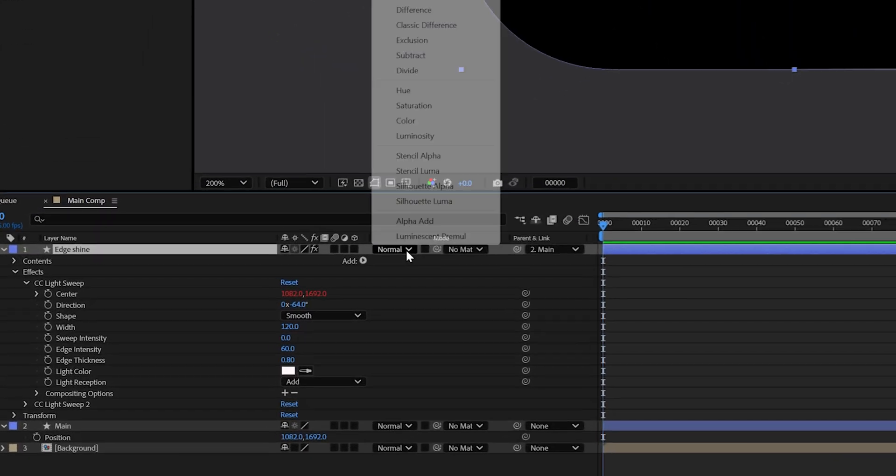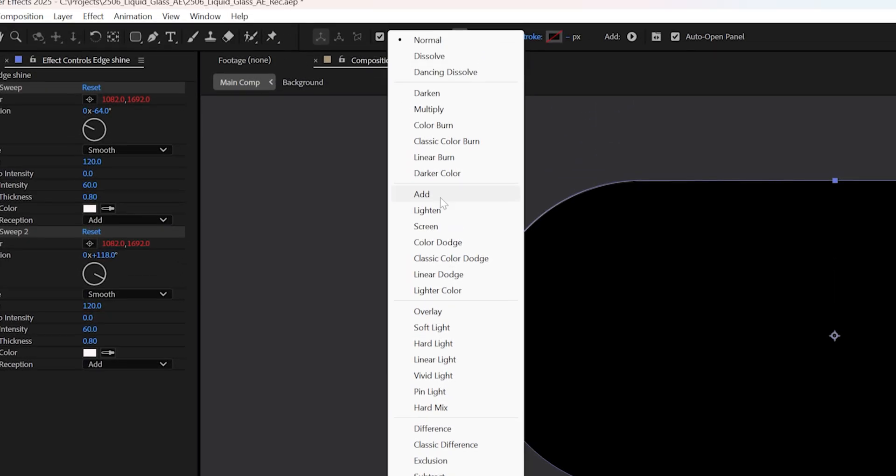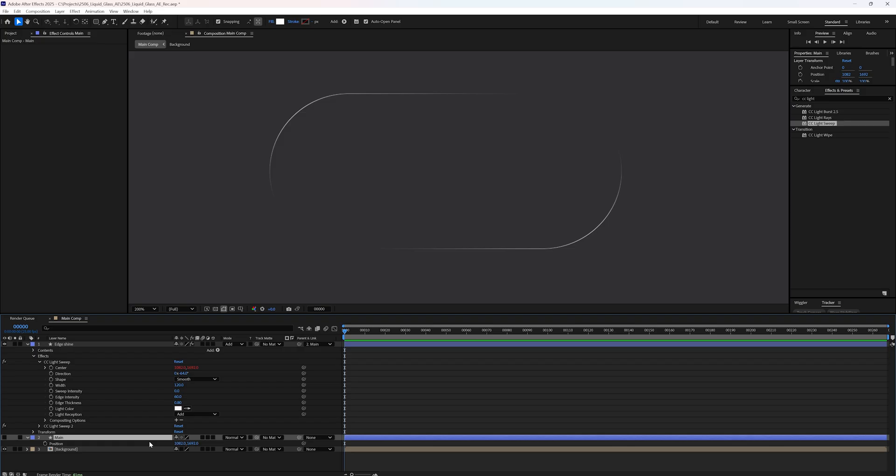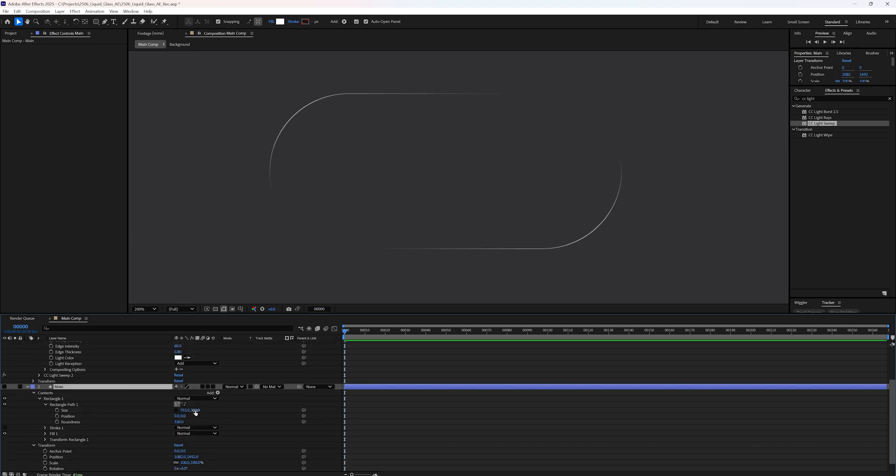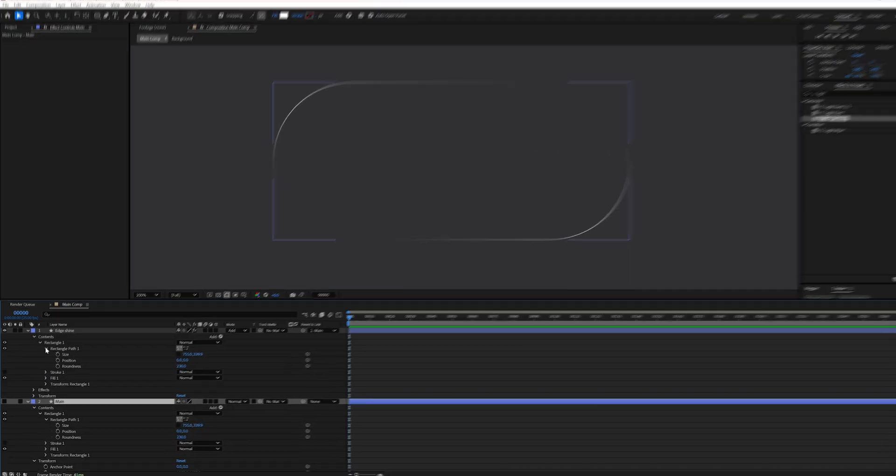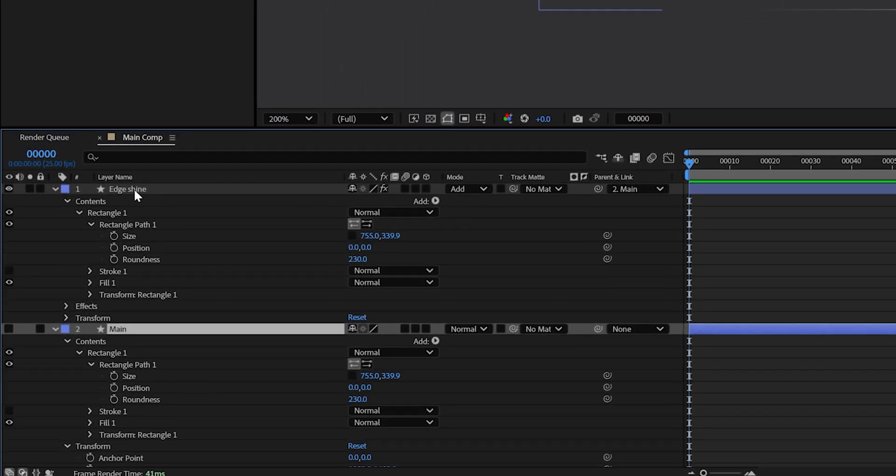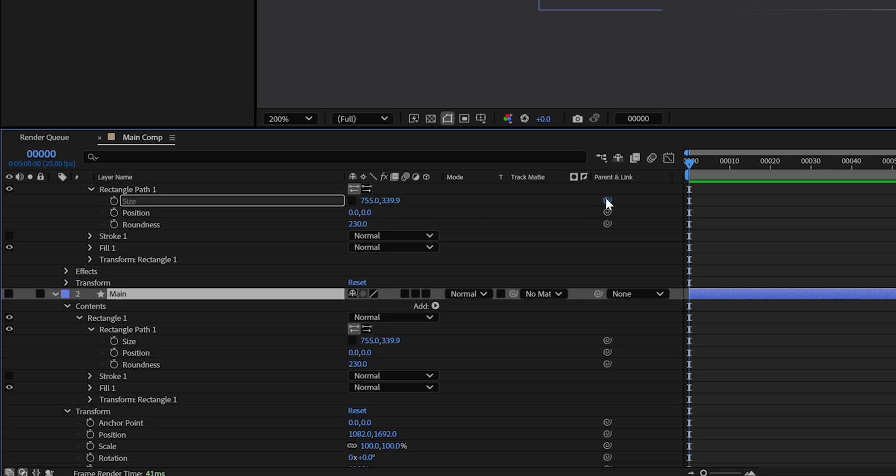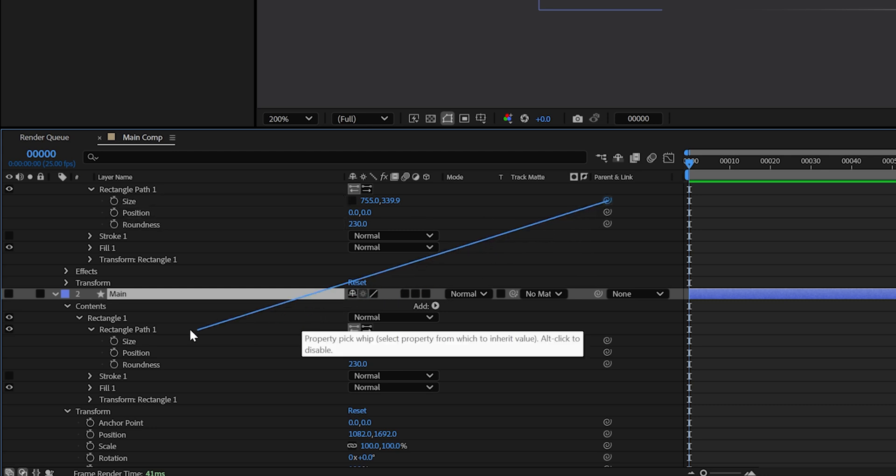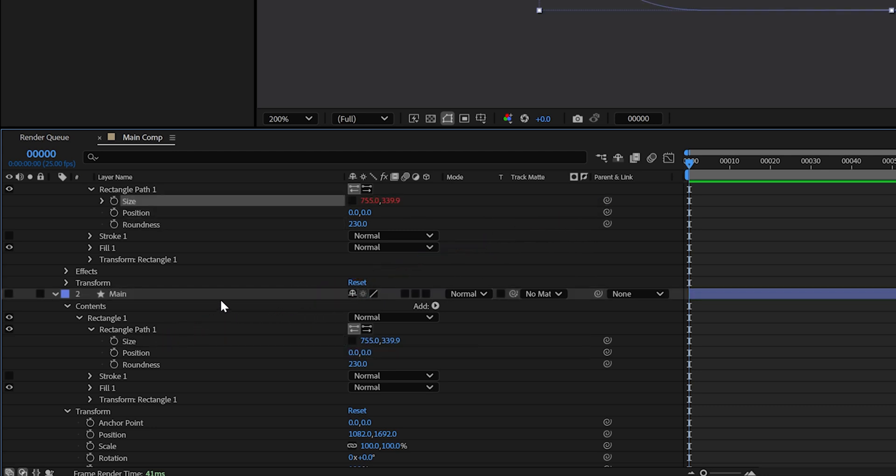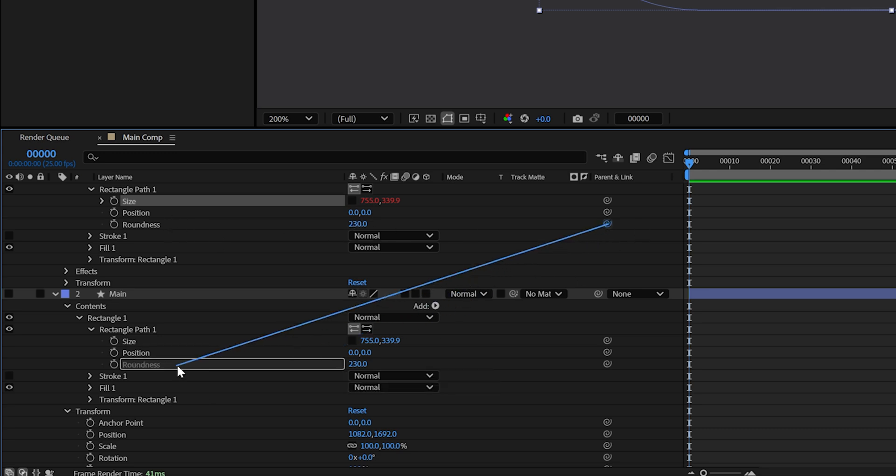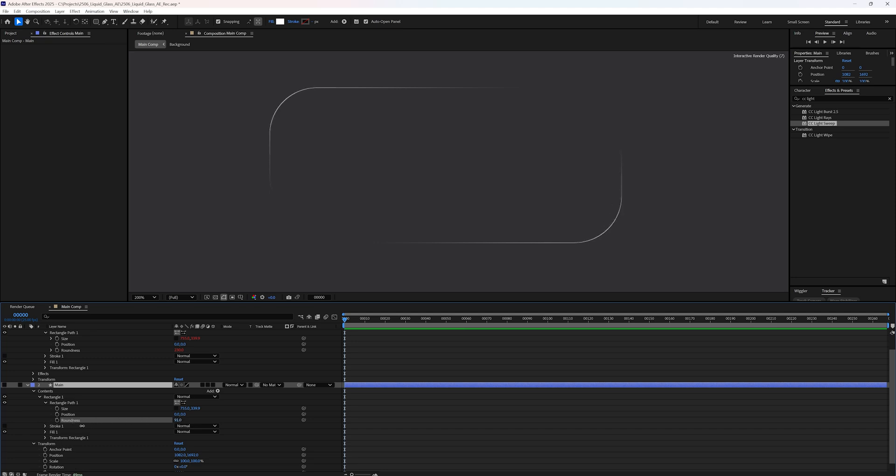Next, right click the light sweep effect and choose duplicate and flip the direction so we also get a shiny edge on the bottom right side. Now set the blending mode of the layer to add. If you move the main shape around, you will see the shine follows it perfectly, but resizing doesn't work just yet, so let's fix that. Open the content of the edge shine layer, go to rectangle 1, rectangle path 1, use the pick whip on the size property to inherit it from the size of the main layer, and do the same for roundness. Now, if you change the size or corner radius of the main shape, the shine matches dynamically.